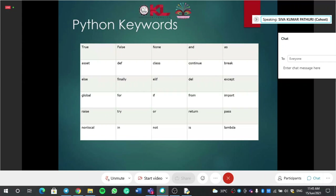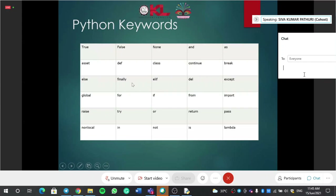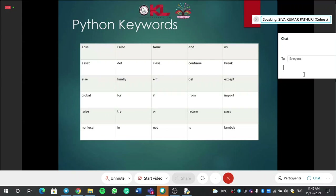I'll show you the various keywords you are going to see in Python programming. Could you see the screen? You can see: for, if, del, finally, else — these are all keywords. These are all you are going to see over these two days. They have a specific meaning and you can't change that meaning anywhere.